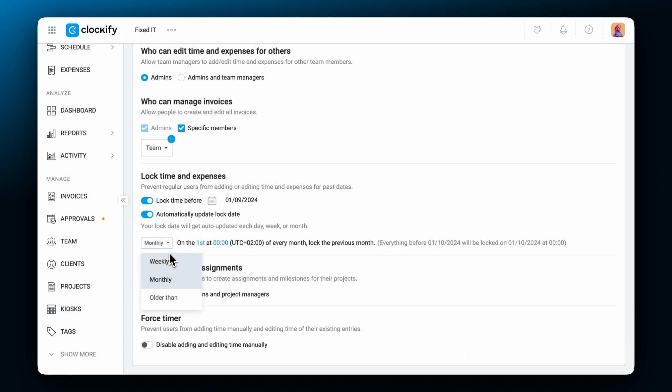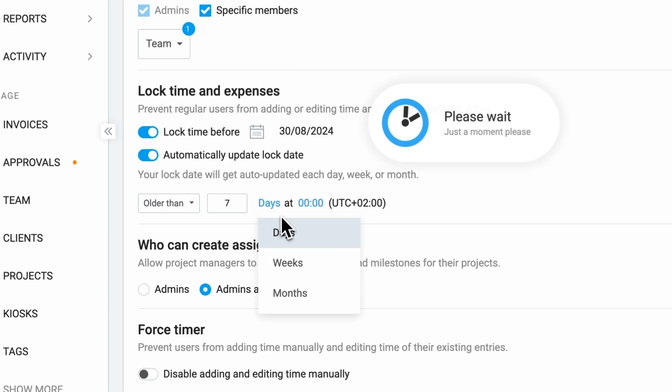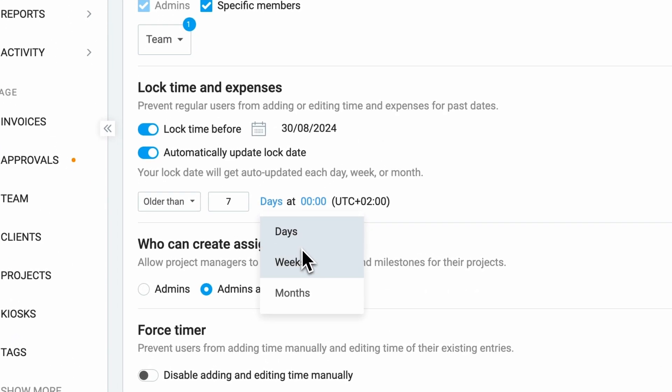Or lock changes for entries that are older than a certain number of days, weeks, or months.